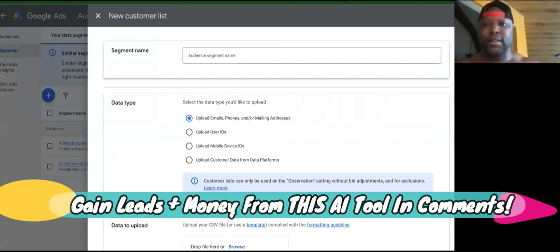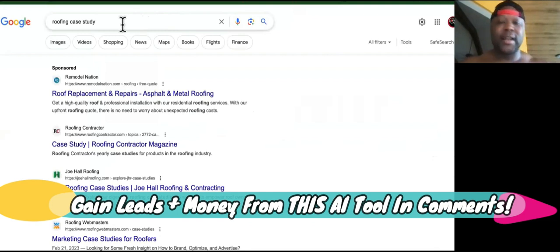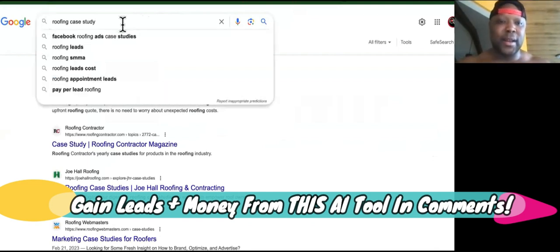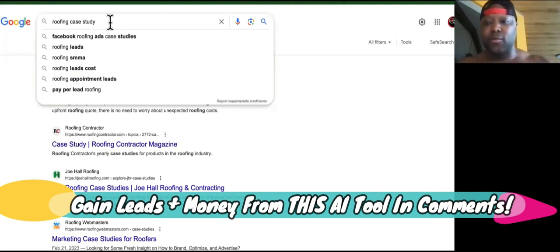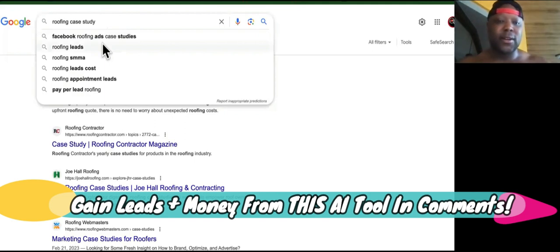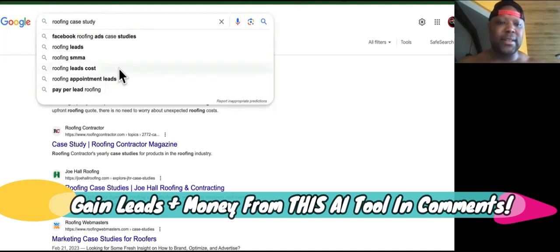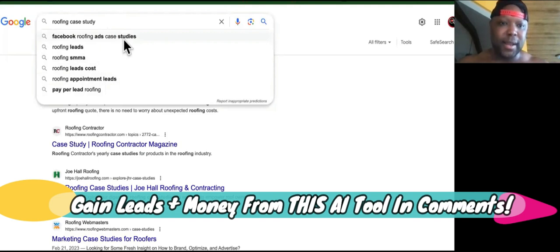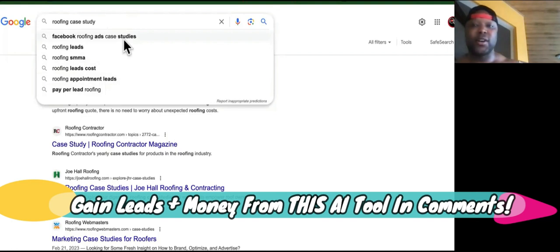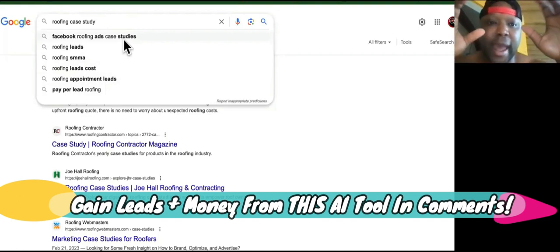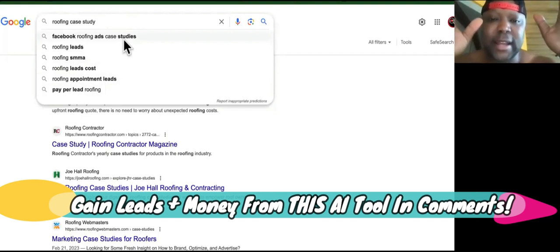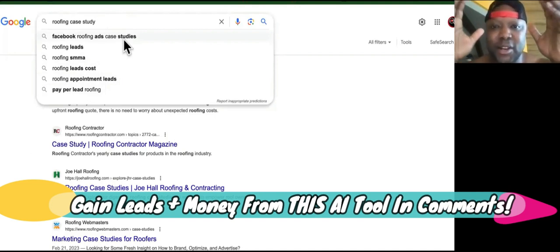If you want to combine keywords with this, it's very simple. I came over here and typed in 'roofing case study,' and when I put the cursor behind it, it shows other keywords that pop up: pay per lead roofing, roofing appointment leads, roofing leads cost, roofing leads, roofing SMMA, Facebook roofing case studies. These are all keywords relevant to what we're trying to target in order to get these agency clients so that we can make some money online.